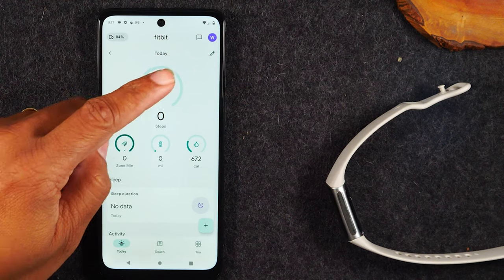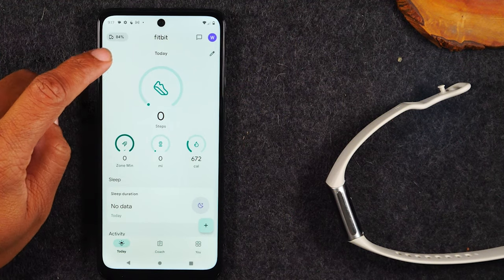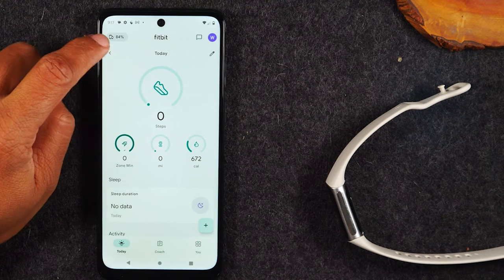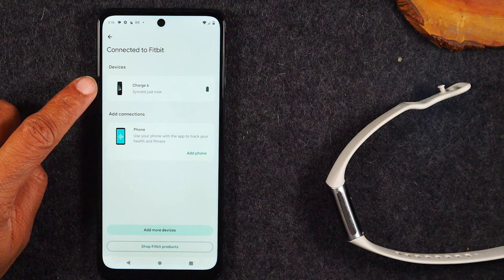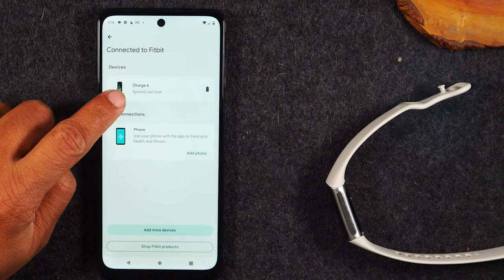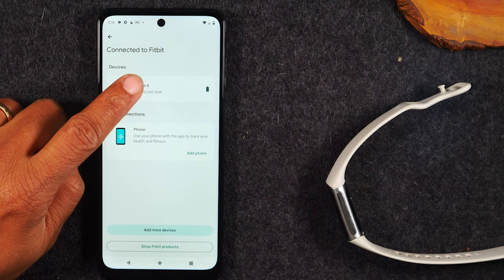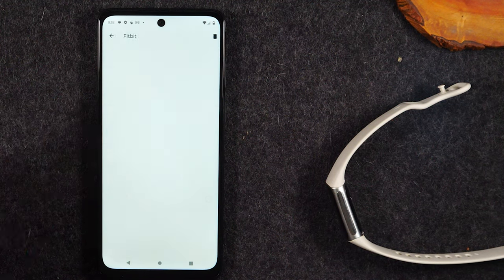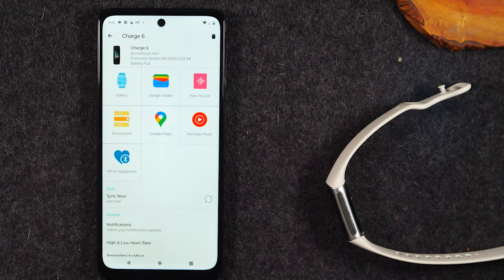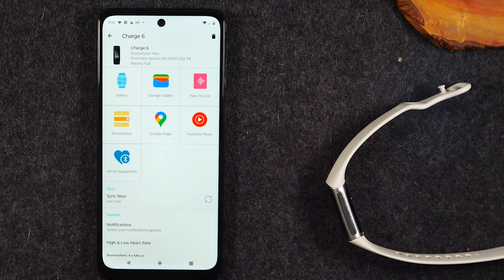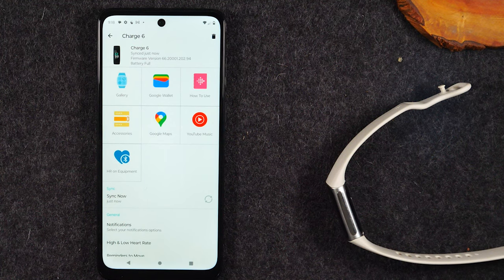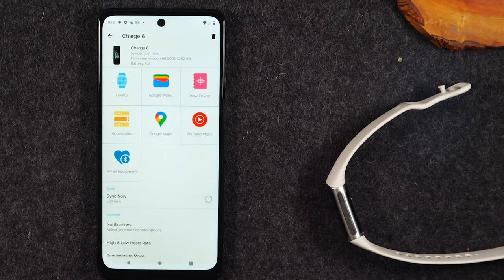First, in the upper left corner, you'll want to tap on the percentage. This will take you to your devices, and we're going to tap on our Charge 6. This will take us to the main menu where you'll make a lot of the big changes for your device.